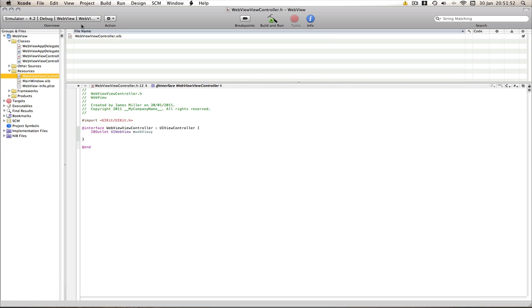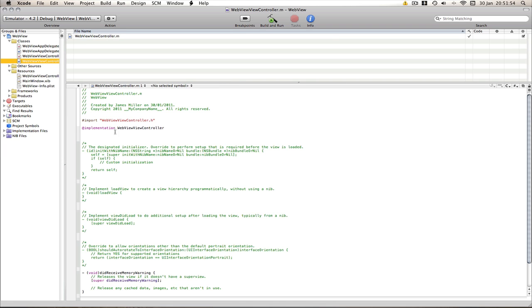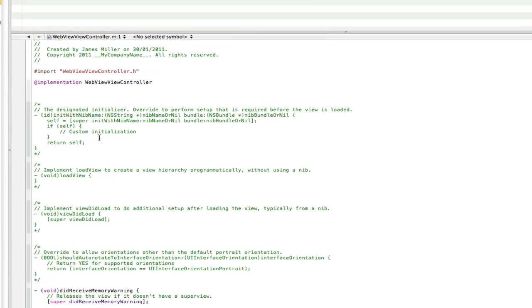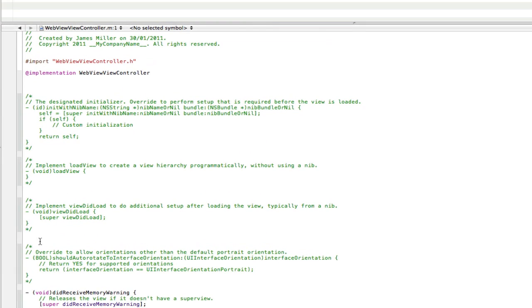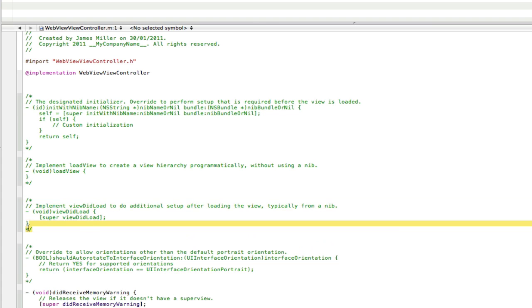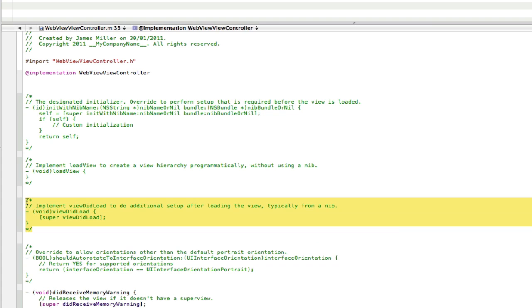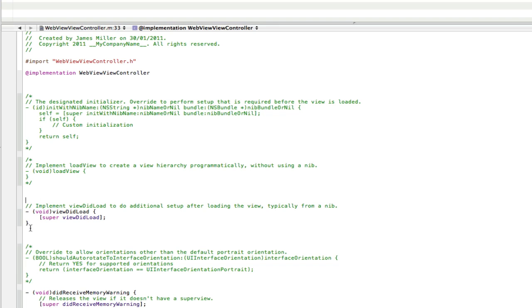Go back to Xcode and go into the main folder. Now find the code that's greened out and it says void viewDidLoad. Ungreen it by deleting the two slash and asterisks before and after the green. Now we're going to go inside the curly brackets but before the super viewDidLoad.